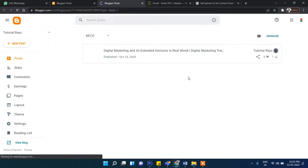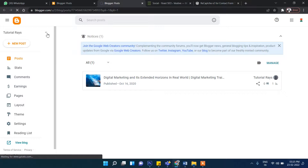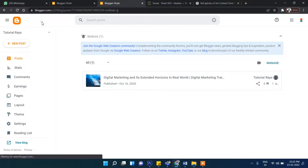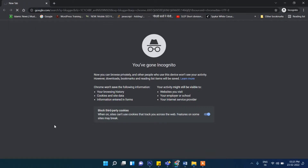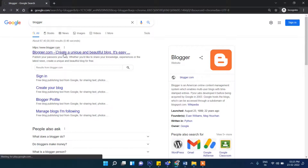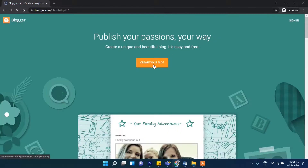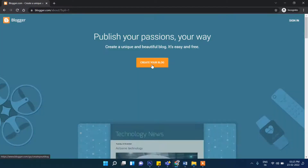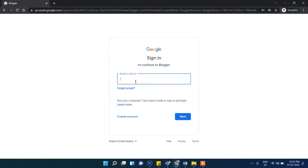So first you need to log into your Gmail account, and from here you can create your free blog. Once you are logged in, then let me log in from scratch so you will understand it better. Go to Blogger.com and then click on 'Create your blog.'